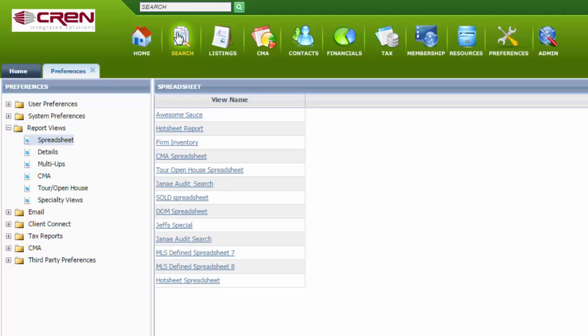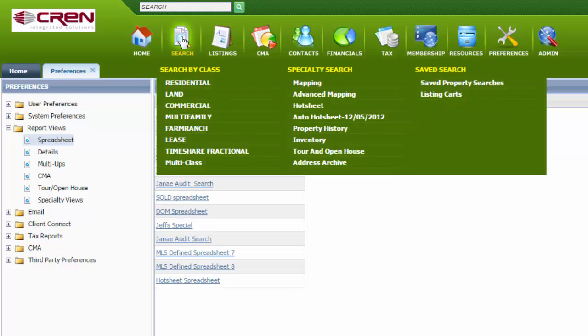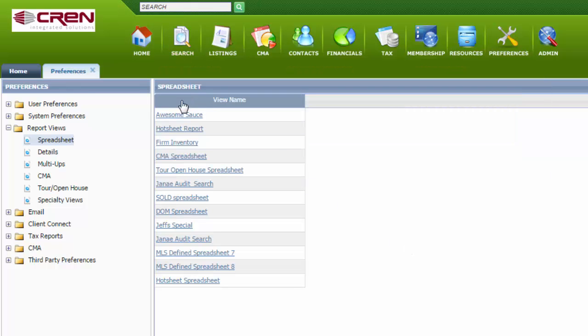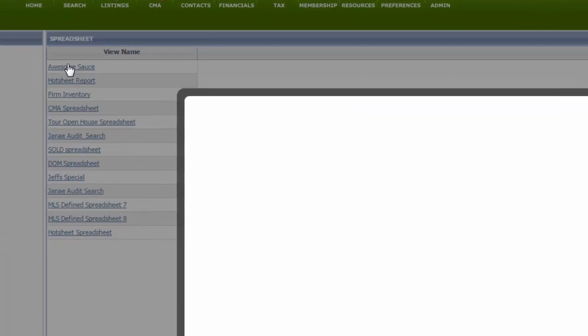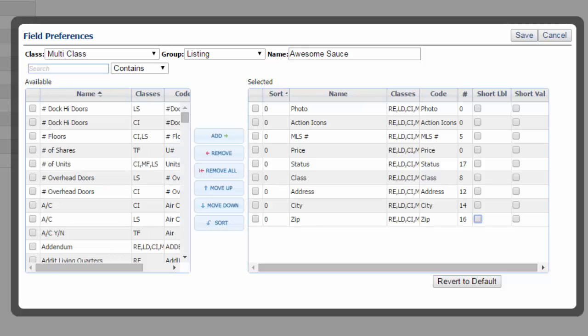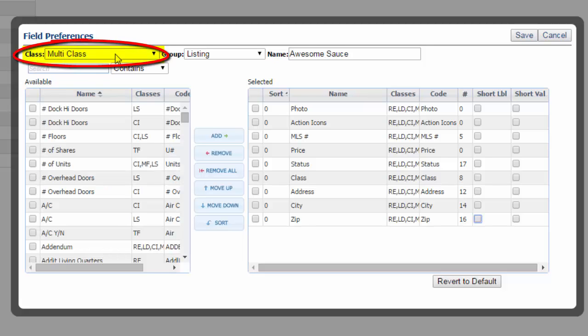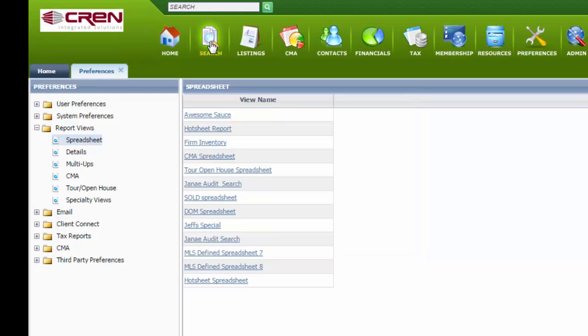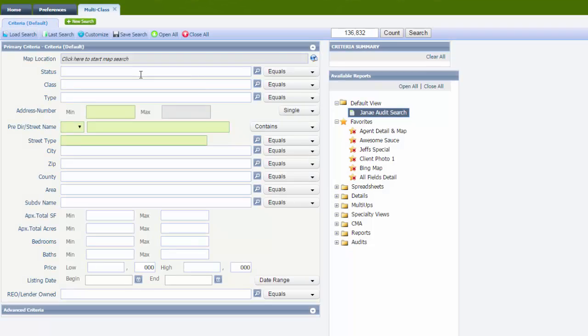Now, when I go to search, I'm going to search by multi-class. And remember, in our spreadsheet, I edited the multi-class spreadsheet. I'm going to go to search, by multi-class, active.